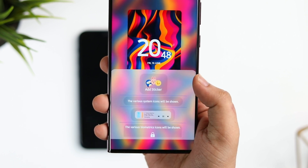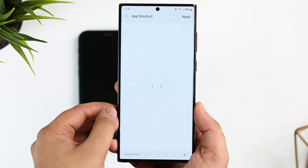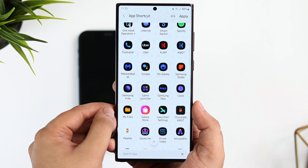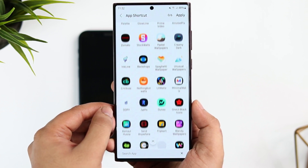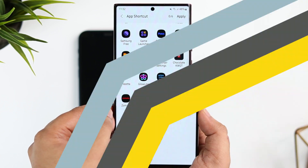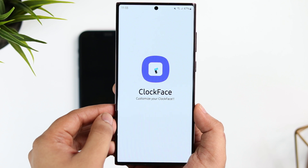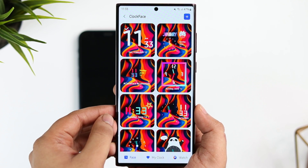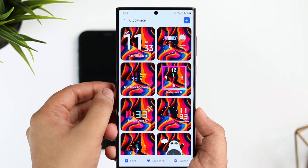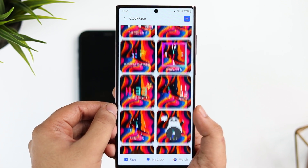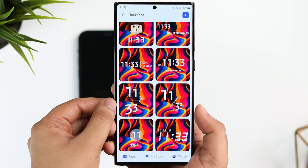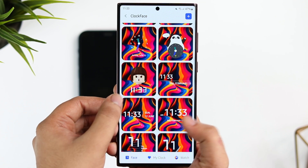The best part is it lets you add up to six app shortcuts on your lock screen, so you can access up to six applications directly from it. Apart from this, if you install another Good Lock module called Clock Face, you can access more clock styles and customize your lock screen even further. Basically you get a lot of unique features with One UI 4.1 that completely change the way your lock screen looks.